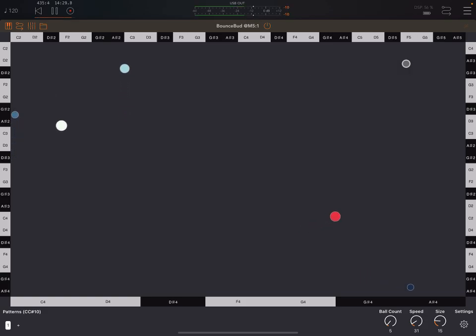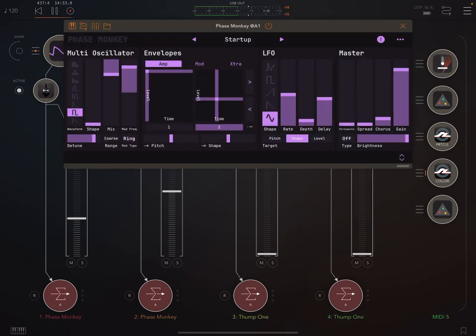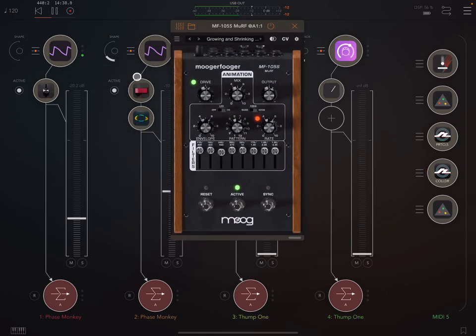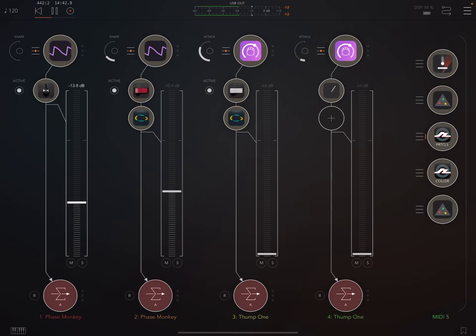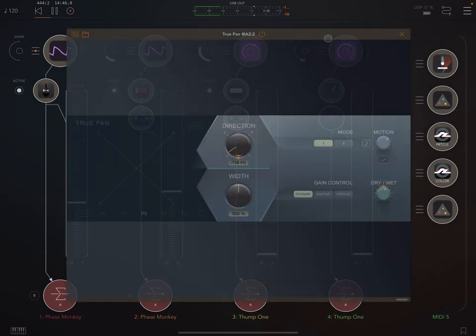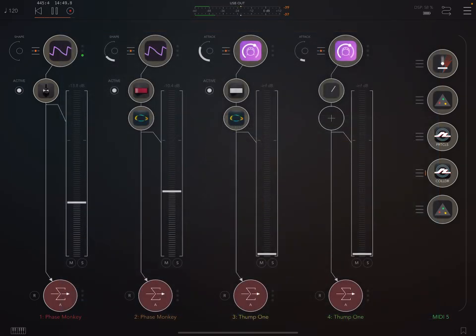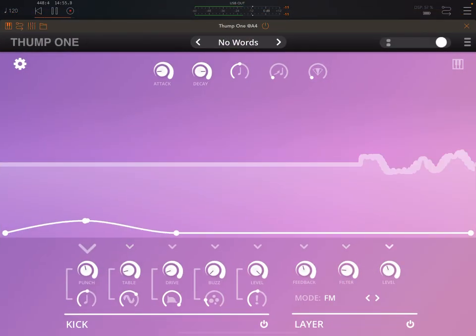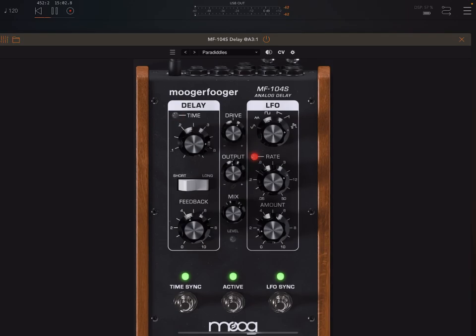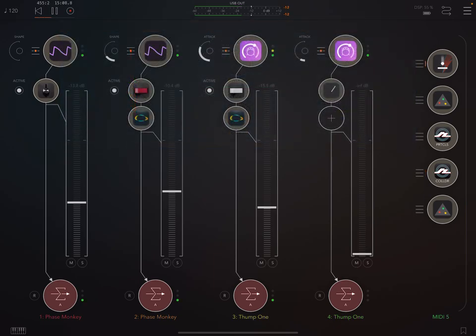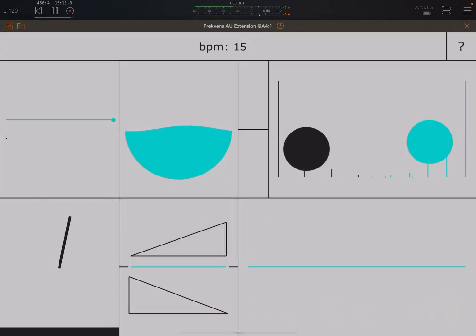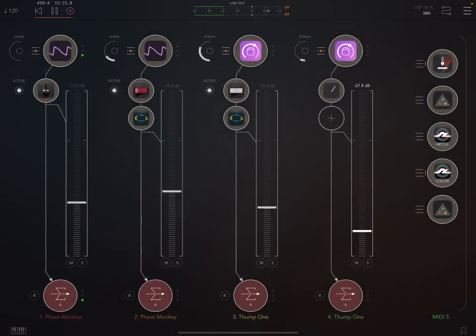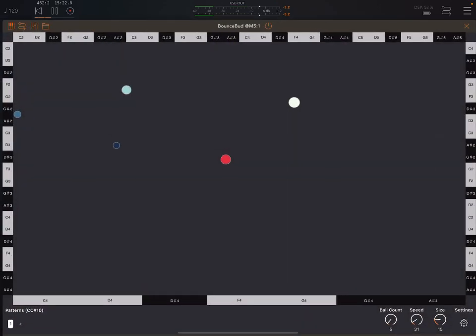So let's first of all turn up a few more of these instances. Here I've got Phase Monkey 2 instances, processing these with some effects. Murph from the Moogerfoogers, the Phaser, True Pan. Over here, Thump 1, which is the synth that I most recently made a deep video on. This is doing extremely well. A Moogerfooger delay there, another True Pan, Frequence by Eric Sigt.